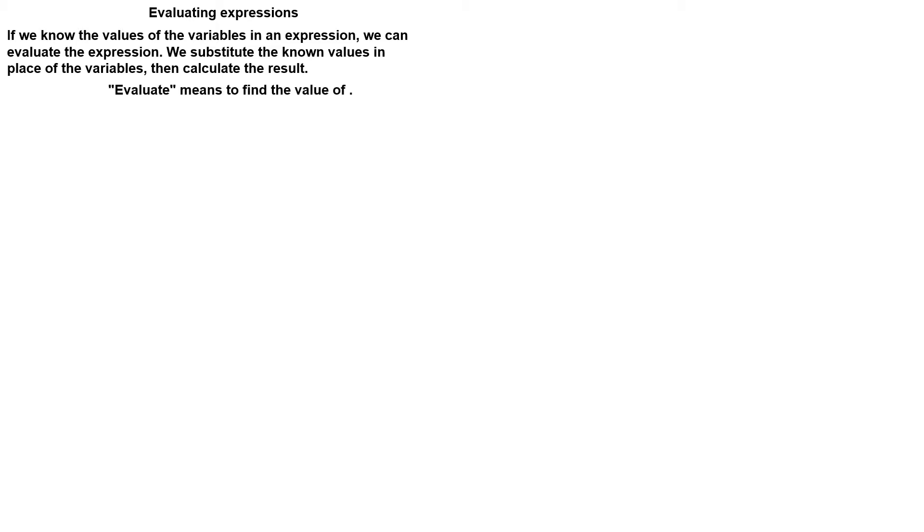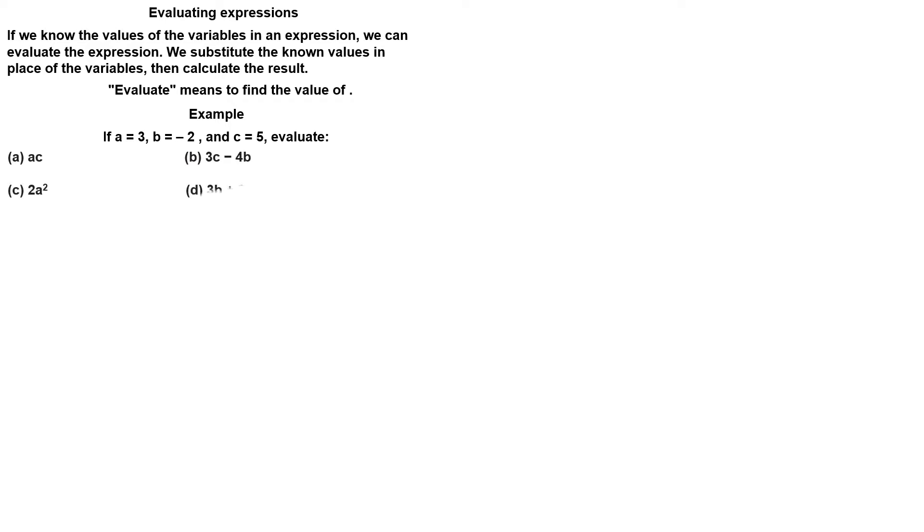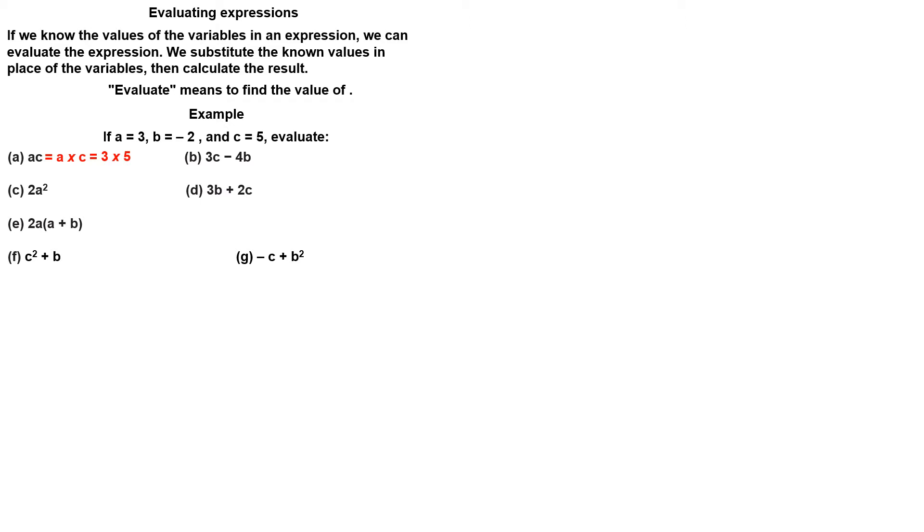Let's see how it works. Example. If A is 3, B is minus 2, and C is 5, evaluate: AC means A times C. Put back the multiplication sign. Substitute the values for A and C. The answer is 15.